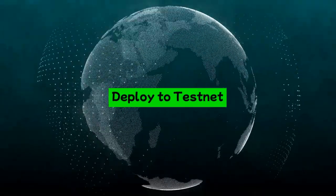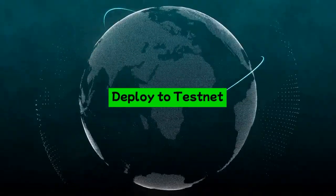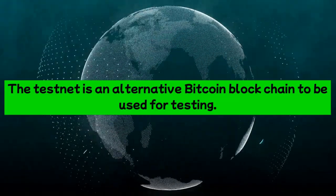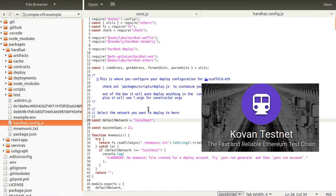To test these tokens in the open world, you need to deploy the contract on the testnet. Change the default network of hardhat config to Kovan.